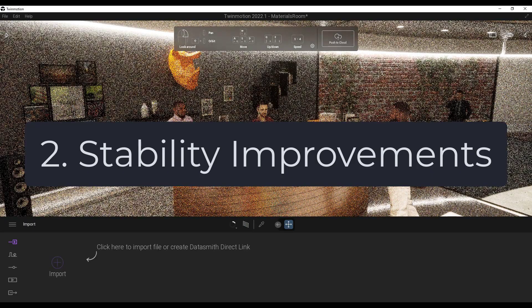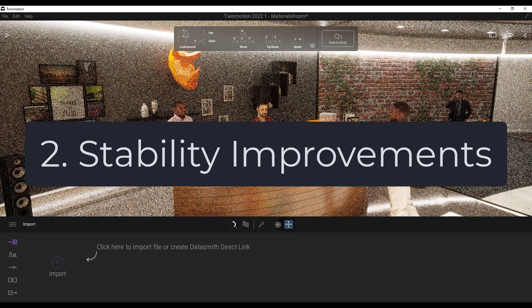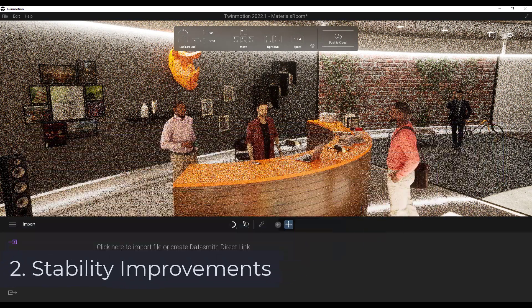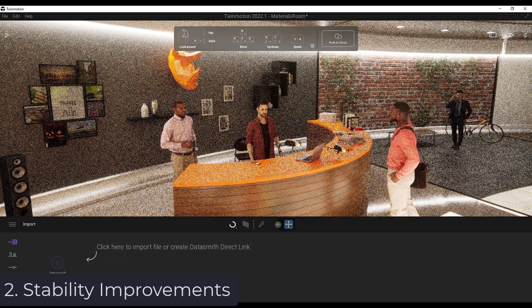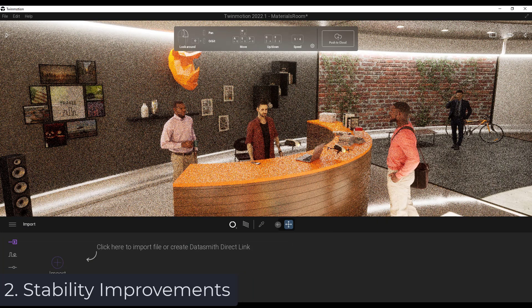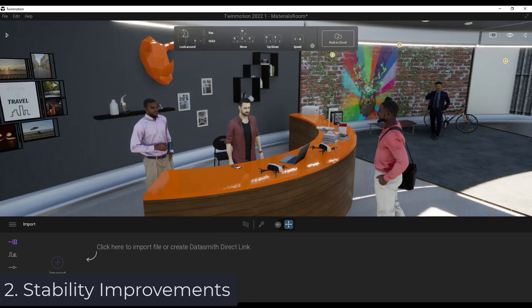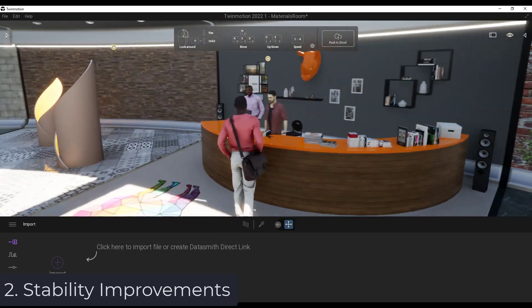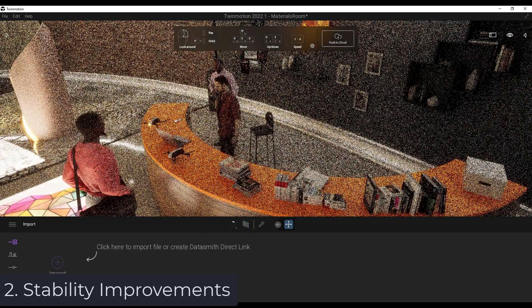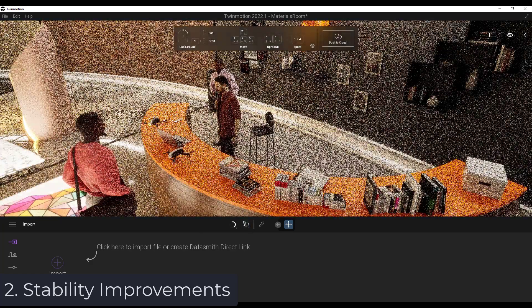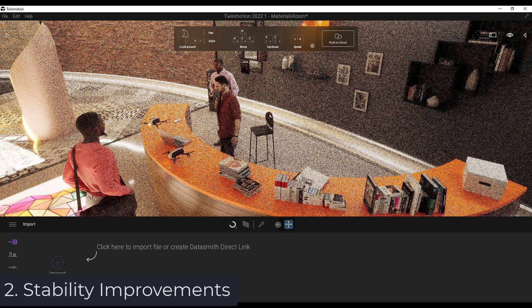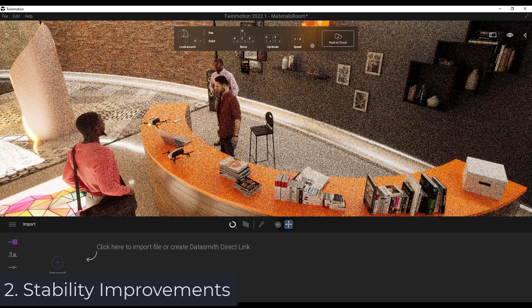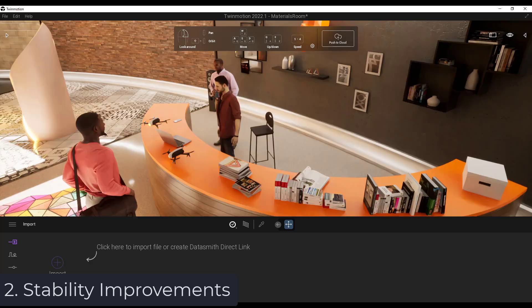Second, and this may not be a fair comparison because 2022 is still in a preview version, the stability of the path tracing engine could use a little bit of work. When I exported some different images, for example, I found that it took up all the memory in my computer and it locked up. But again, we have to remember that this is a preview version, so a little bit of stability improvement there.